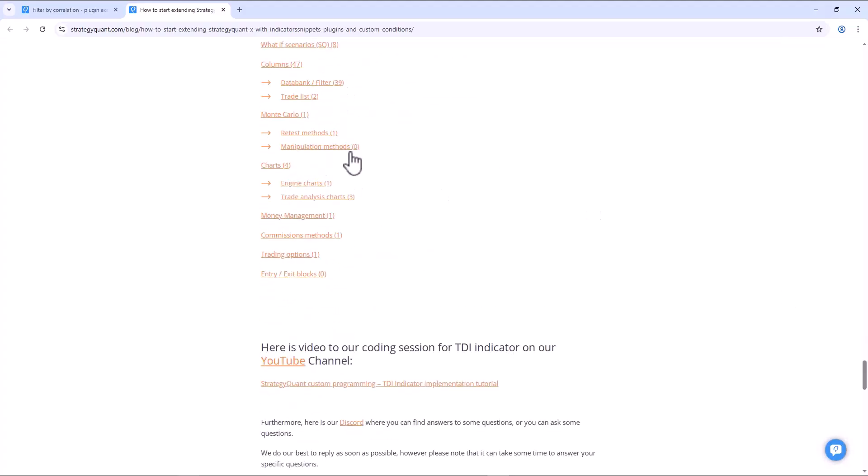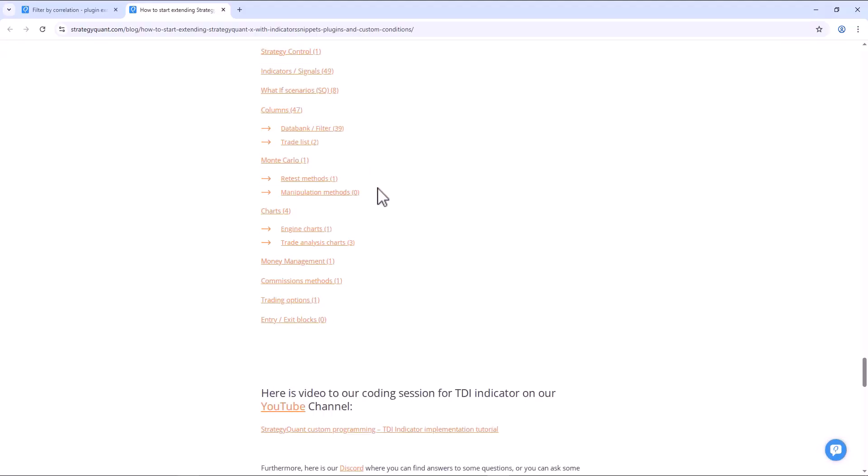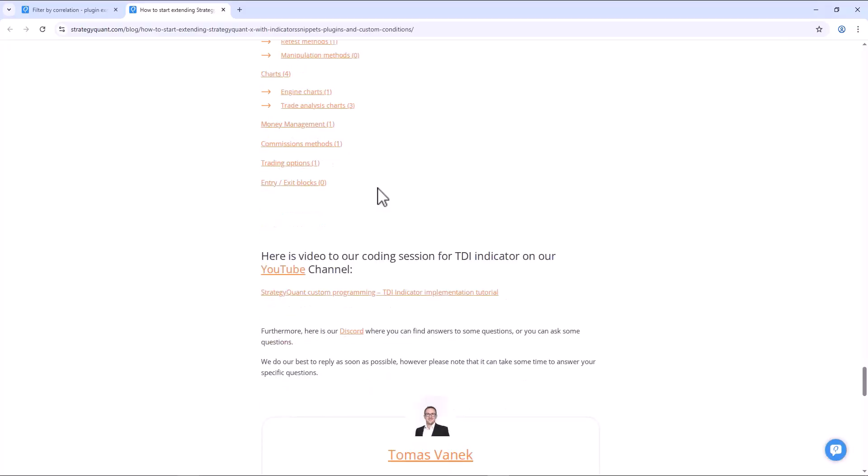This article also includes a link to our codebase where we have plenty of examples for you to draw inspiration from. This article also includes a link to the programming discord where you can ask your questions if anything is unclear and you need some help.